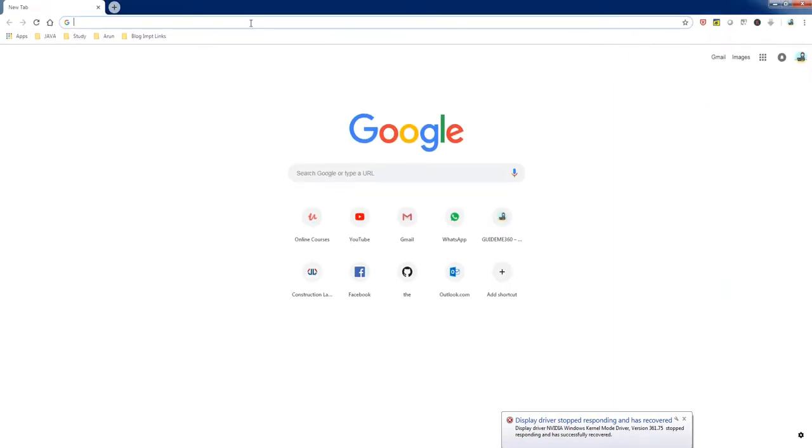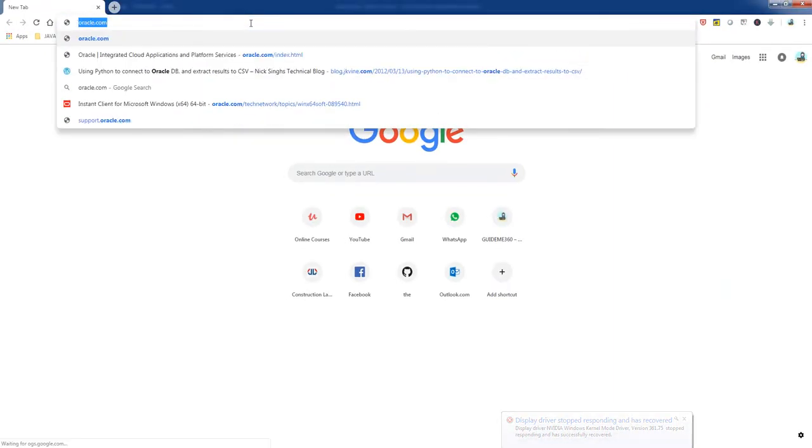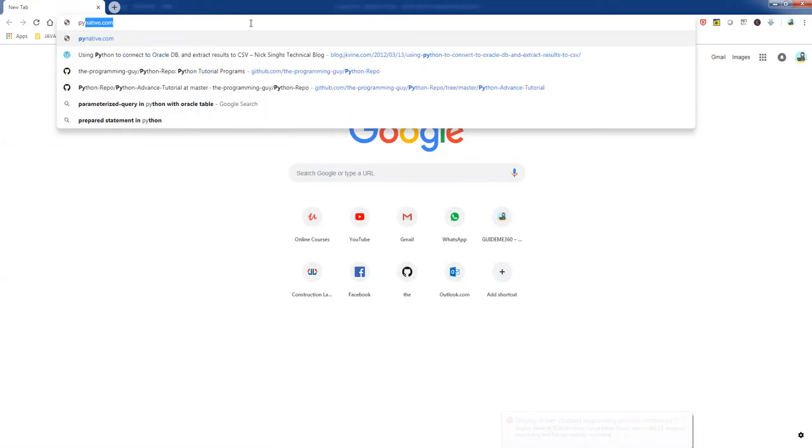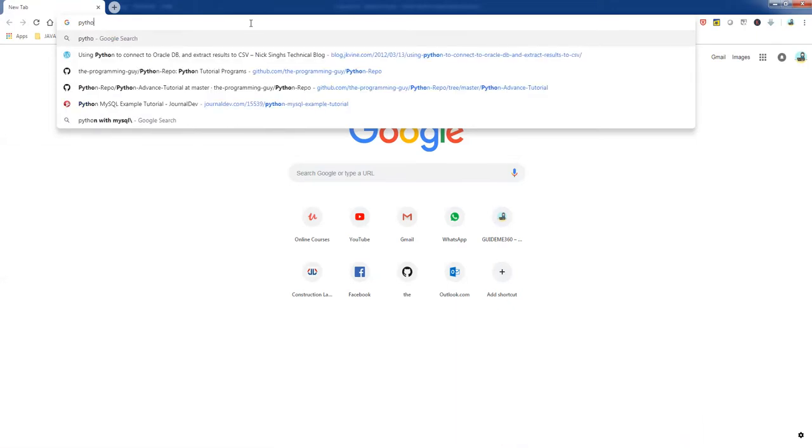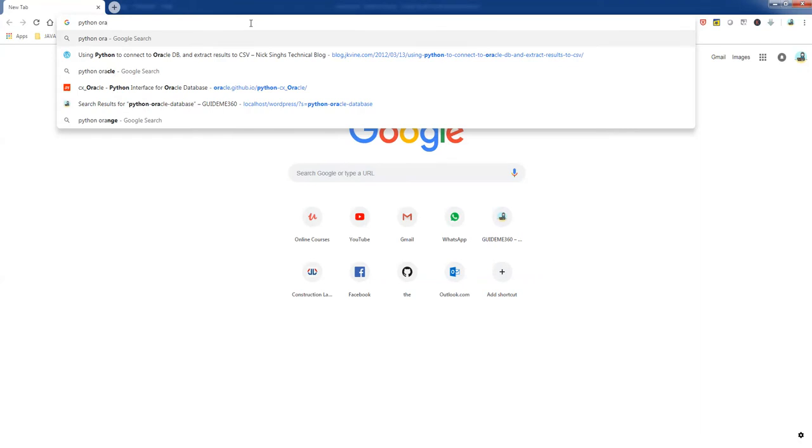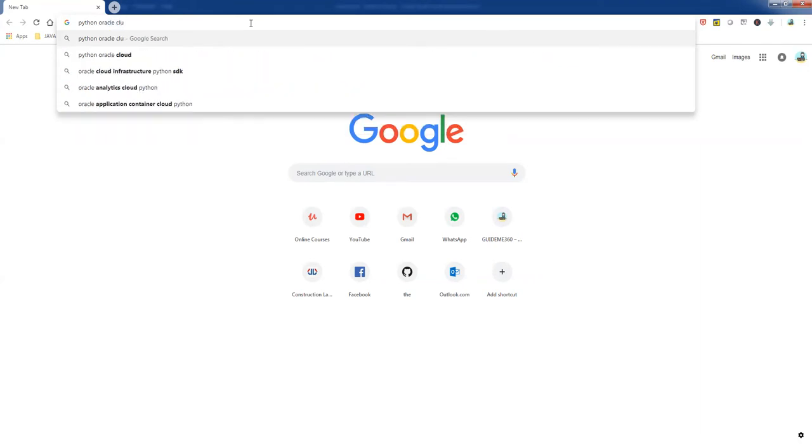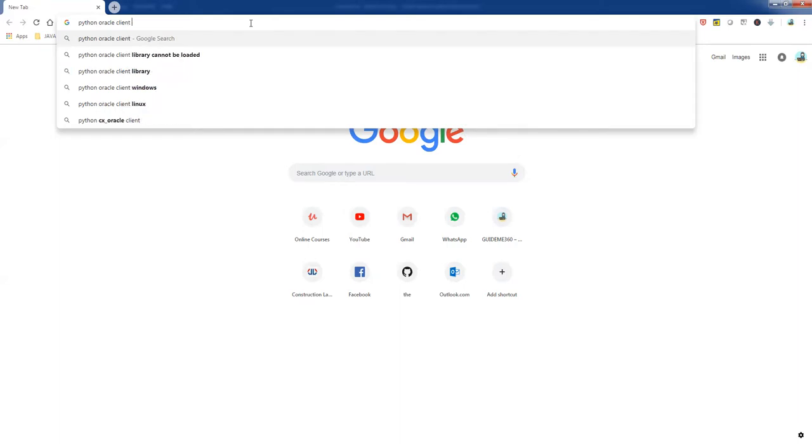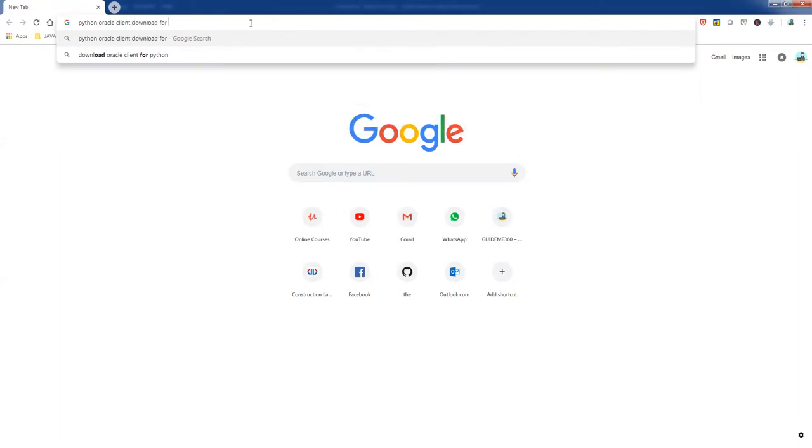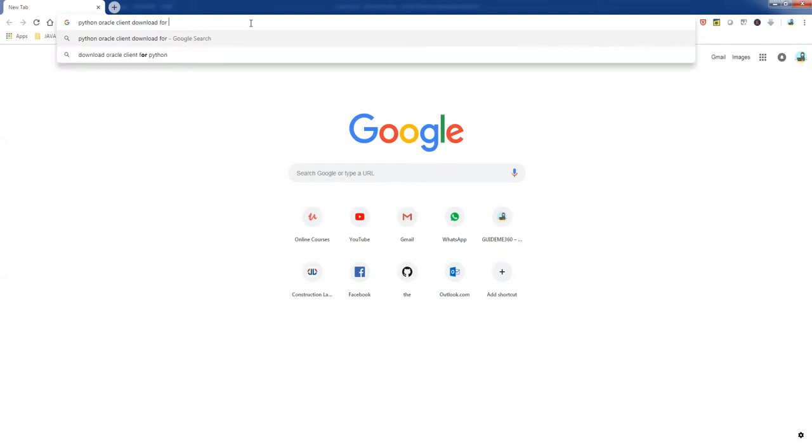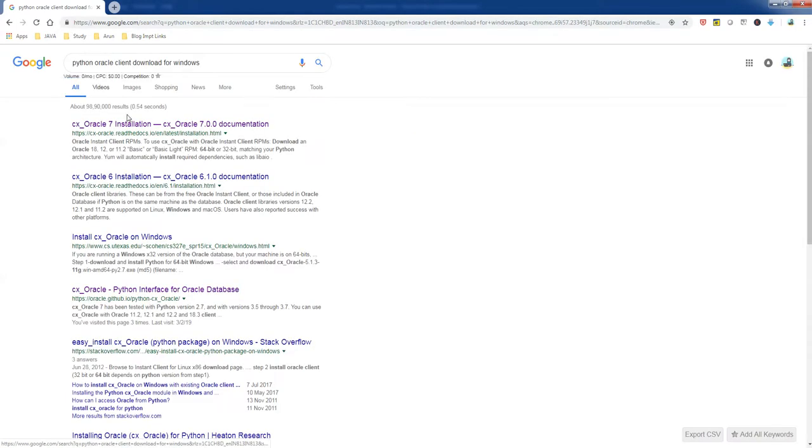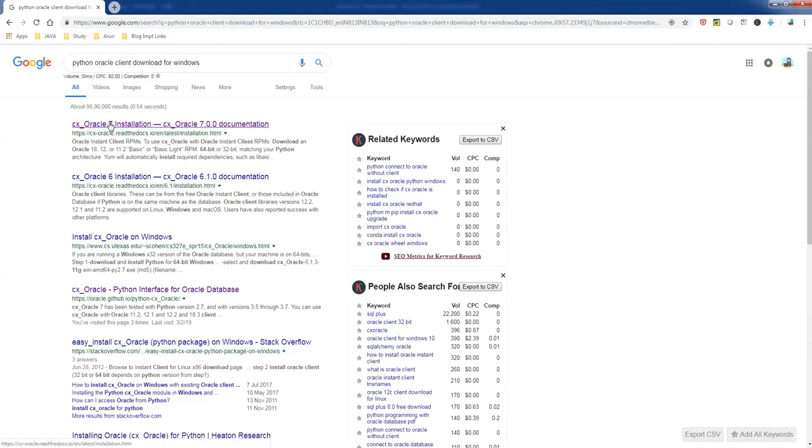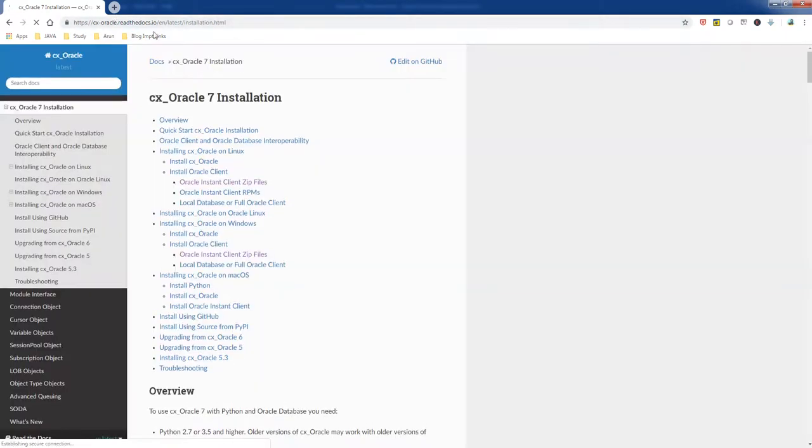The first thing we need is an Oracle client support. So Oracle or Python Oracle client download for Windows. And you can use the first link, go to the Oracle page, and here you'll have a link to Oracle instant client zip files.